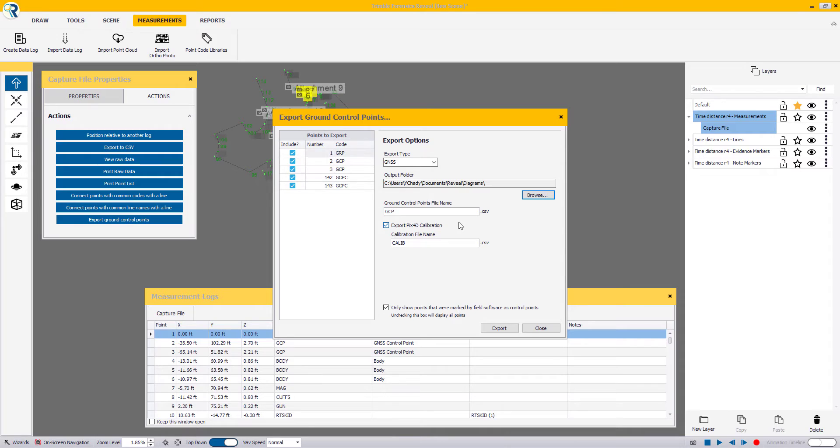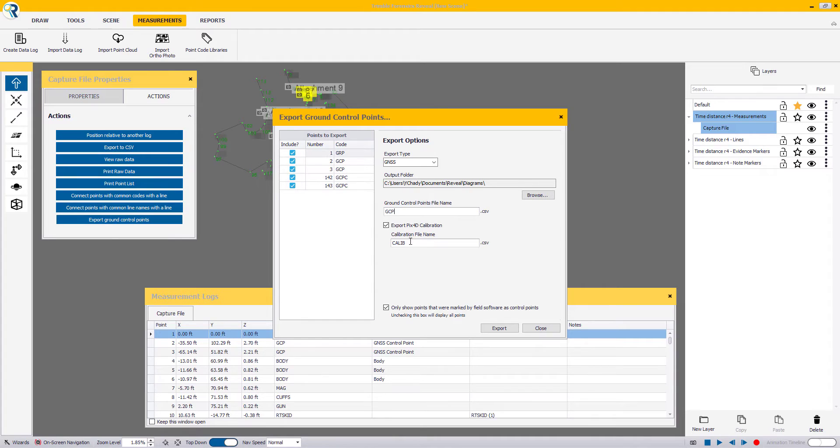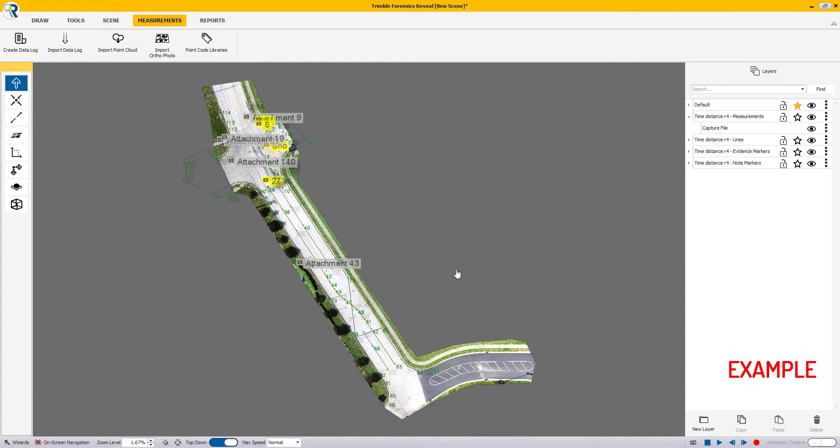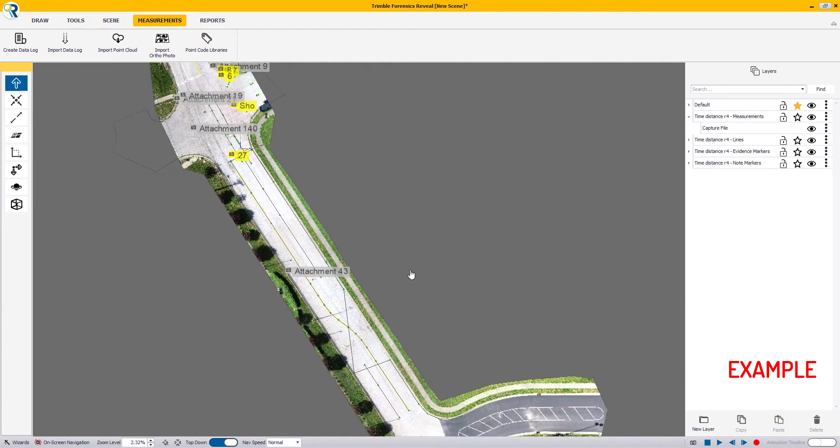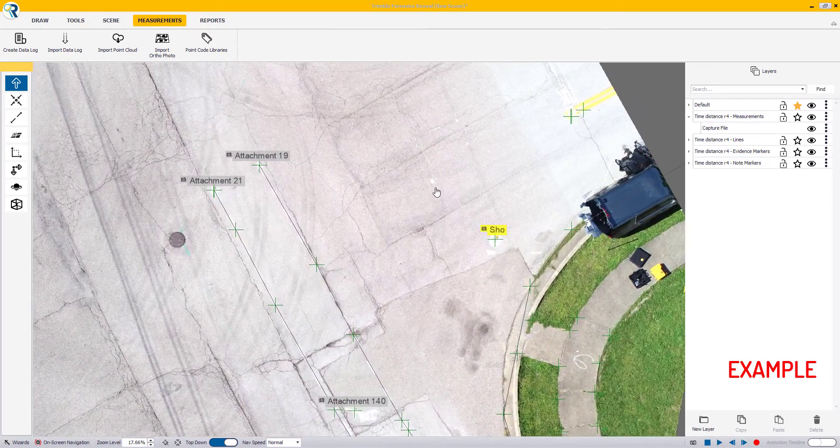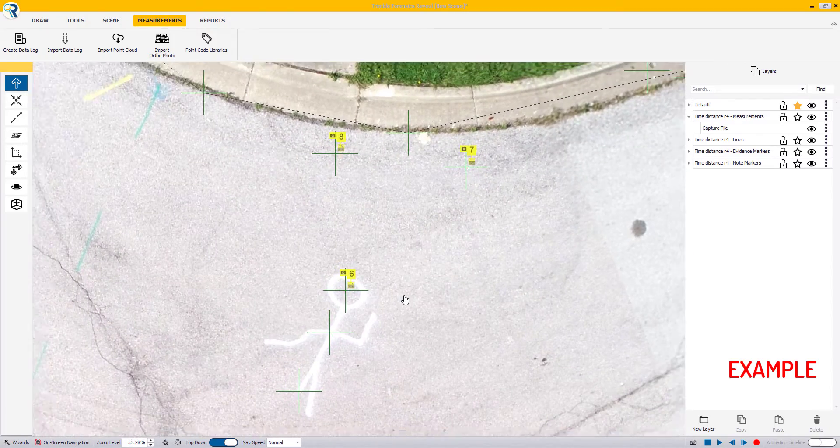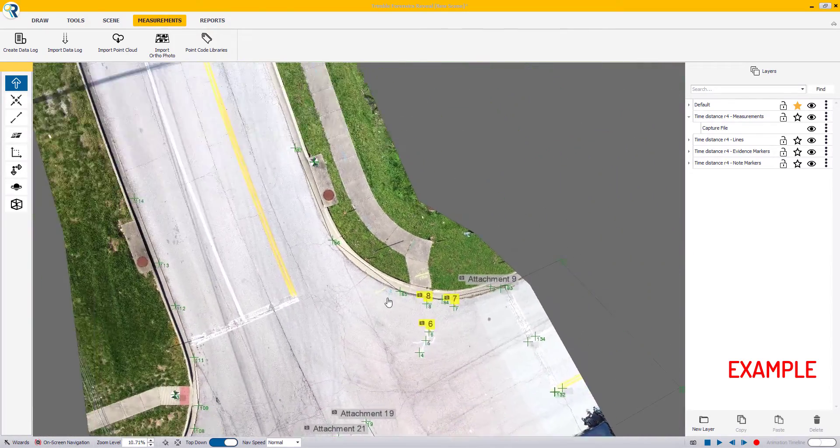On this window, you're exporting the ground control points in a CSV format to pass into your UAV processing software such as PIX4D. Additionally, you can also export a calibration file that's specific to the PIX4D software. One of the key advantages of using this calibration file in this workflow is once you have your LAS and your ortho photo processed into the PIX4D software, when you come back in to Reveal and import those files, they will automatically line up without you having to do any additional works or positioning.